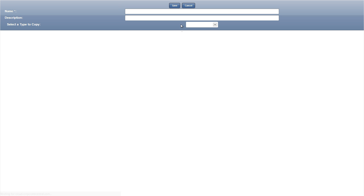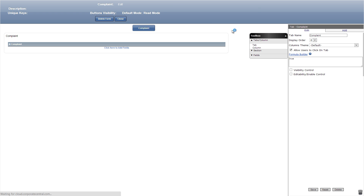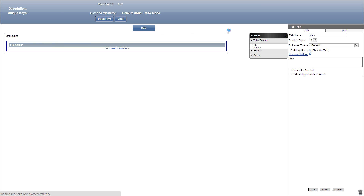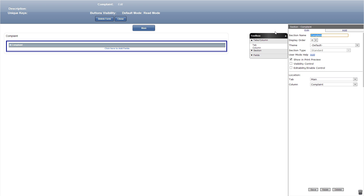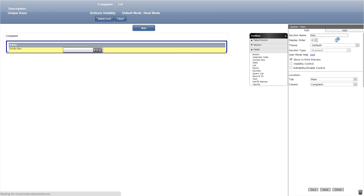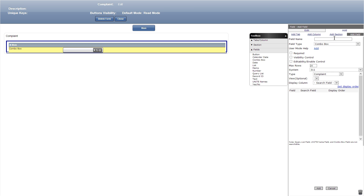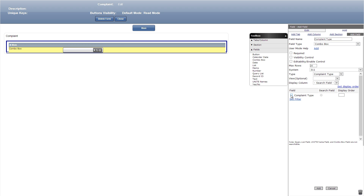Let's go back into our forms and add the last and main form we'll be working with, titled complaint. We'll click the complaint tab and retitle it to main, then retitle the standard section to main as well. Now let's add a combo box titled complaint type and choose complaint type in the dropdown type selection. We can then click the field search field and put a one under display order.